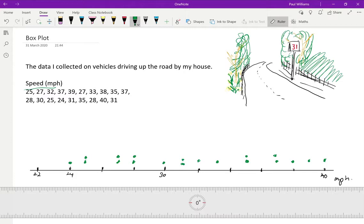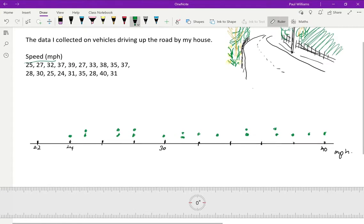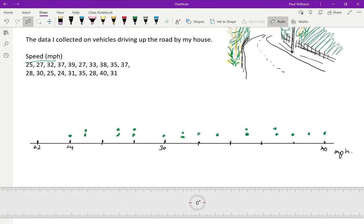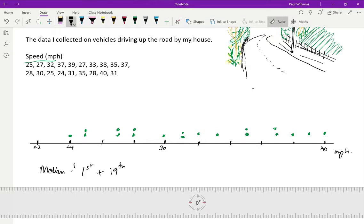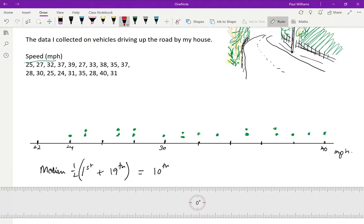But we need to know where the median is. And so I've got to put all my data in order. Now, if you've got 19 items, the median is in the 10th position because it's the average of the first and the 19th. And halfway between first and 19th is 10th. So I need to count through my data. One, two, three, four, five, six, seven, eight, nine, 10. So there, that is my median.